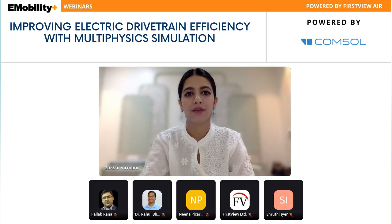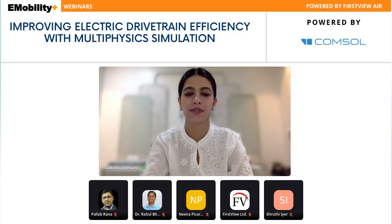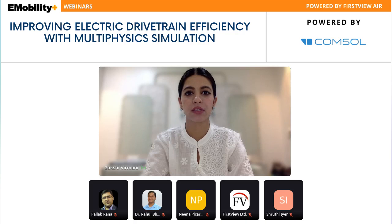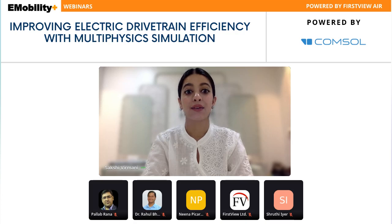A very warm good afternoon to all of you. I am Sakshi, welcoming you all on behalf of e-Mobility Plus and First View Group to our webinar on improving electric drive train efficiency with multi-physics simulation. I take the pleasure to thank our partner COMSOL for their immense support in organizing this event.